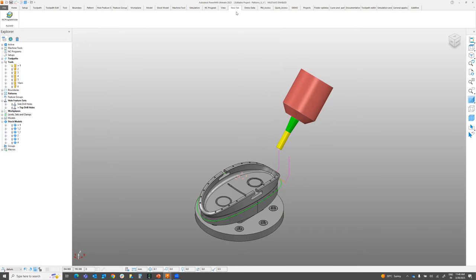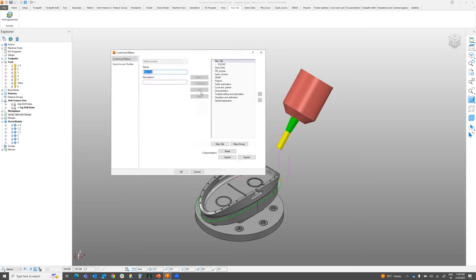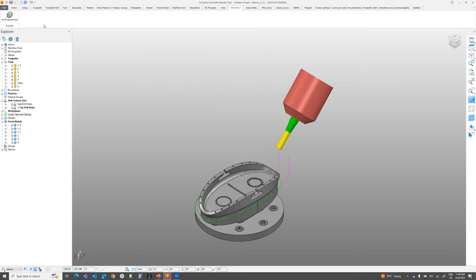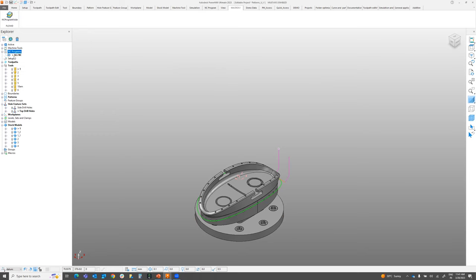Once the tab is added, you can modify the name by clicking Edit. Give it a name like 'Macros 1' or similar. Once you click OK, the shortcut is added to the menu. Simply click the shortcut and it will prompt you for the folder name — for example, 'All NC'.